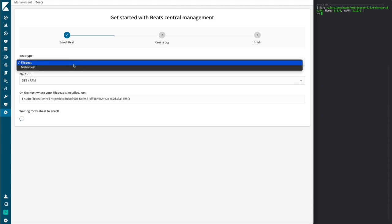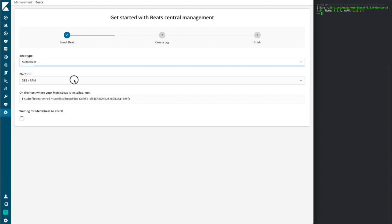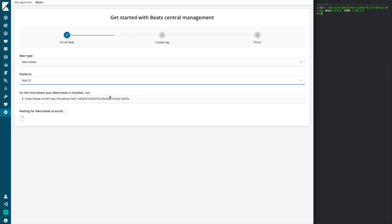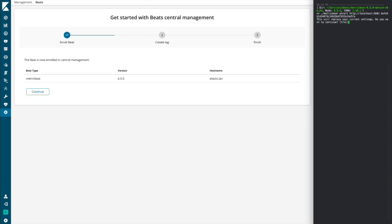For the sake of this demo, we'll be using a metric beat, and it will be installed locally on my Mac. So here we'll take this command that's provided. We can simply copy and paste it into the terminal. Doing so, we're presented with an option if we want to back up our configuration that we currently have. We'll say yes, and the beat is enrolled.